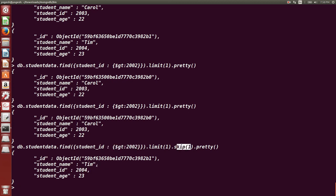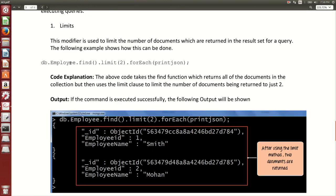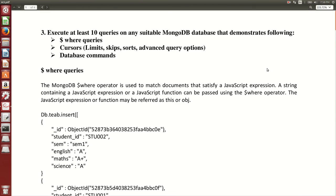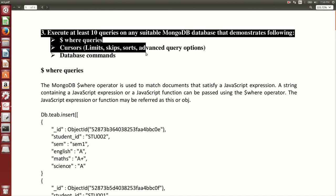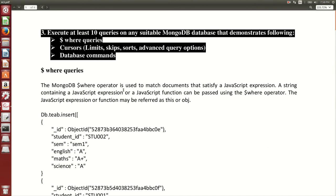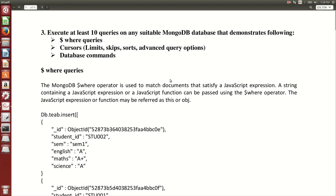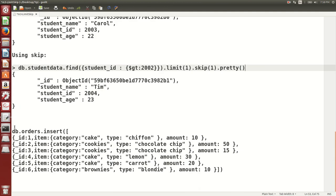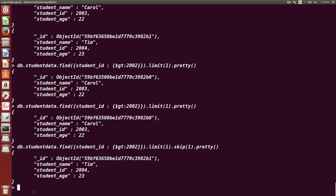This is how limit and skip work together. You can find the PDF and text documents in the description below this video — you can download all those documents. This covers WHERE queries, cursors, and database commands. Thank you very much for watching. If you have any comments, please feel free to write them down.